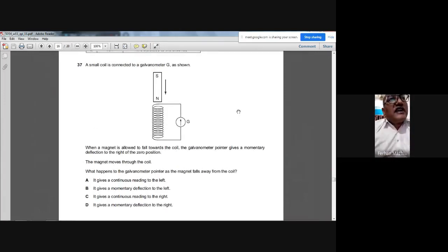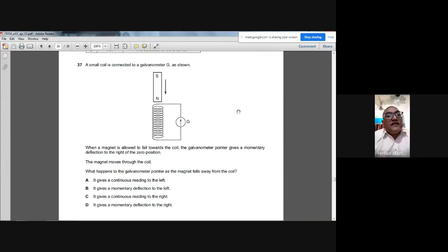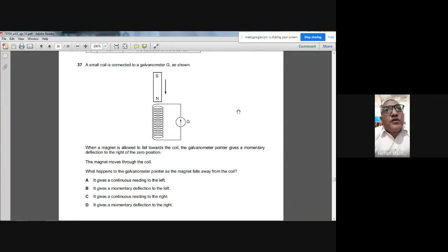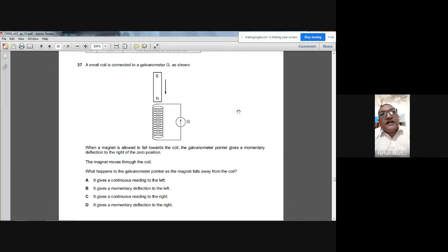Question 37: A small coil is connected to a galvanometer. When the magnet moves toward the coil, the pointer deflects to the right. As the magnet falls away from the coil, the induced current reverses direction, so the galvanometer deflects momentarily to the left. The answer is B.